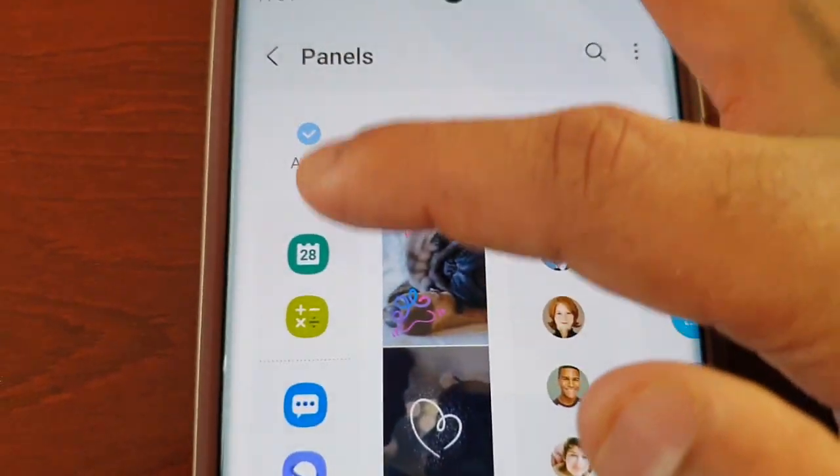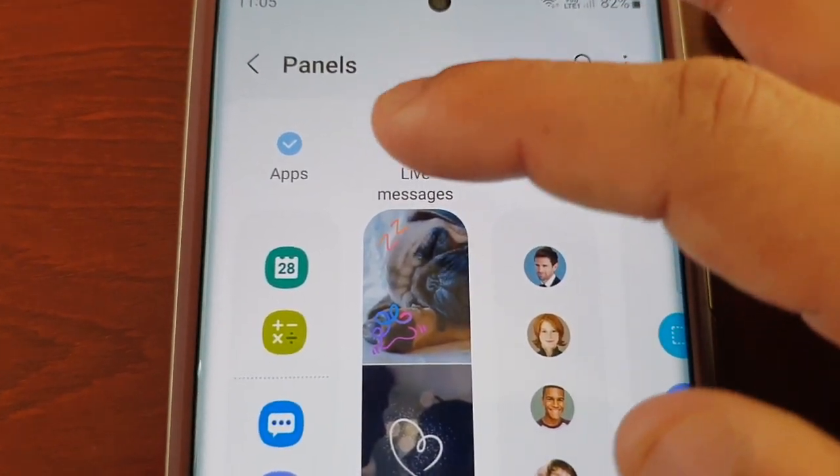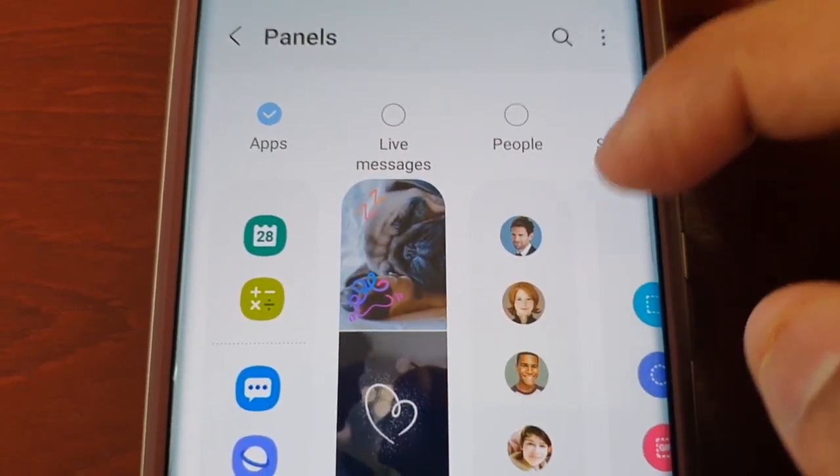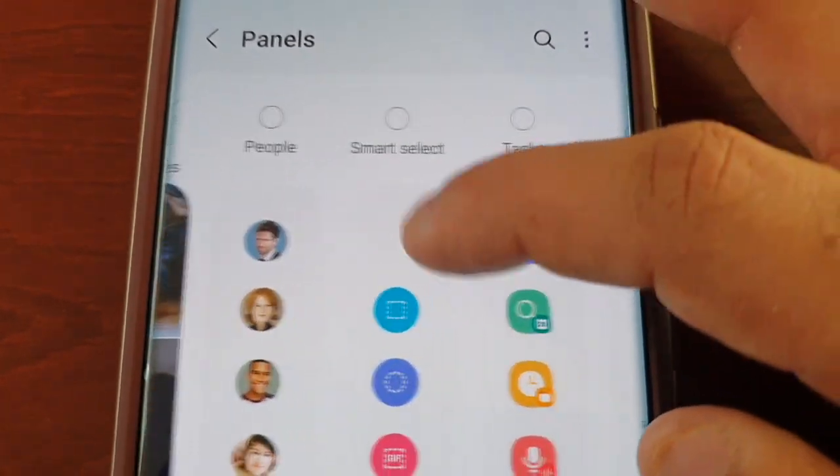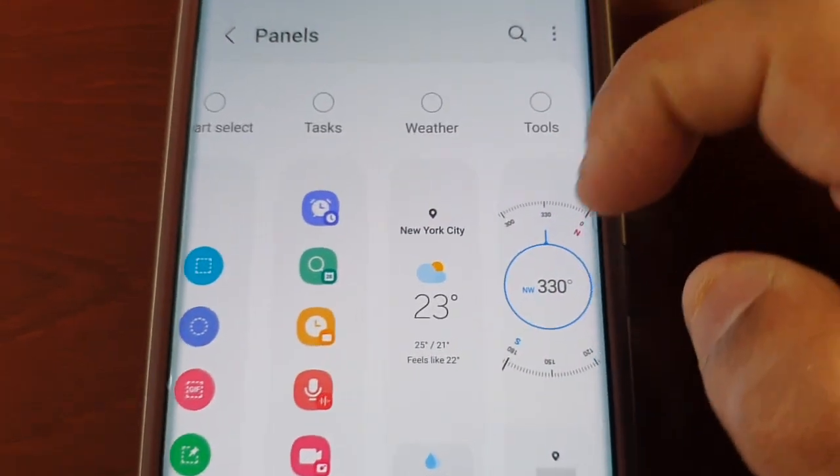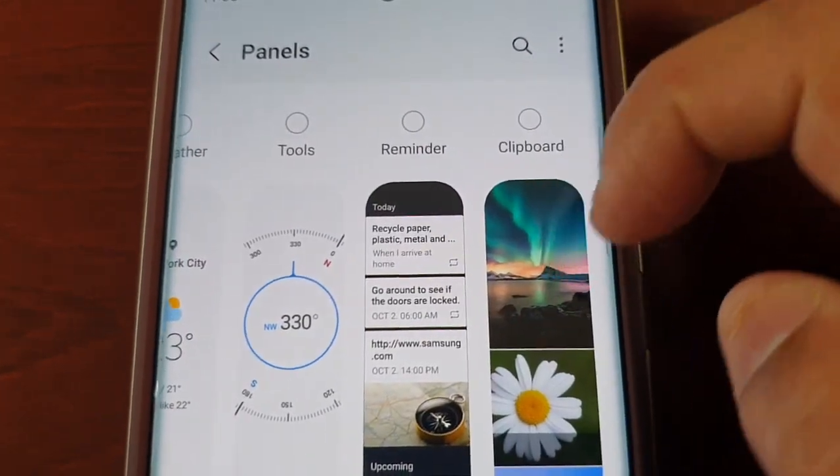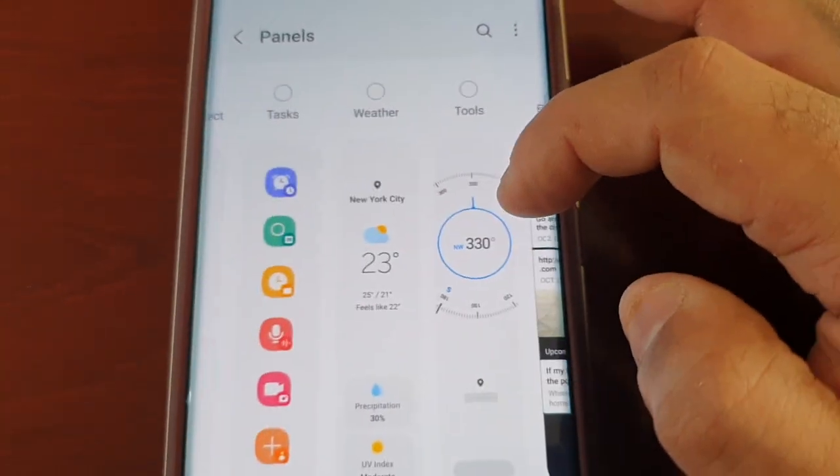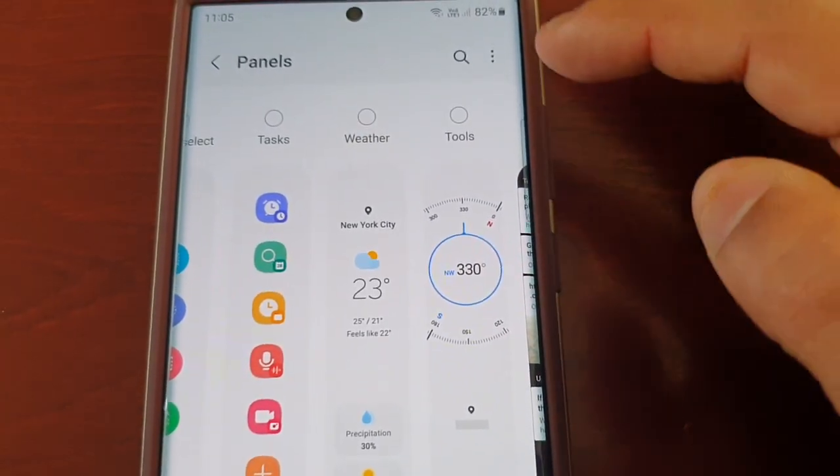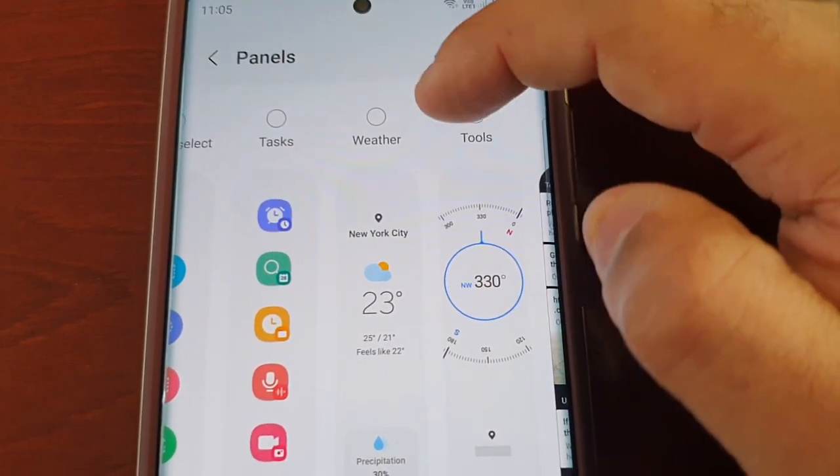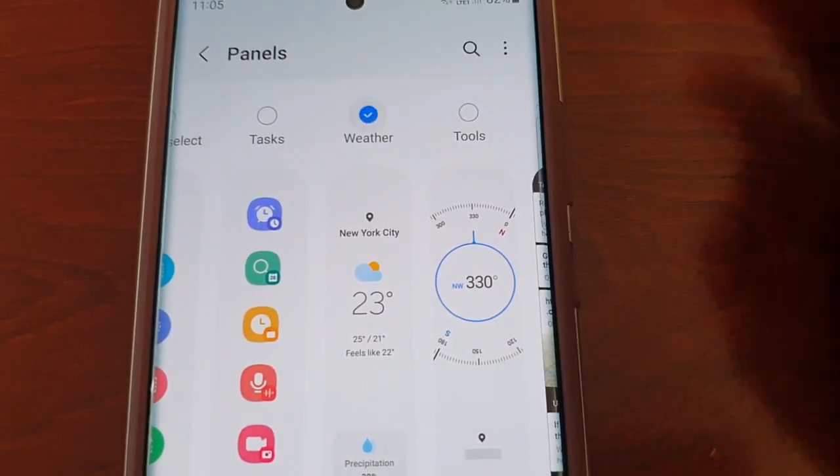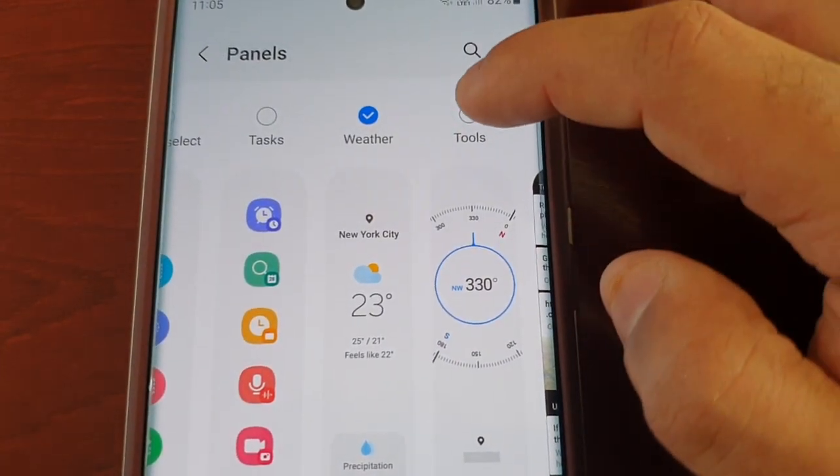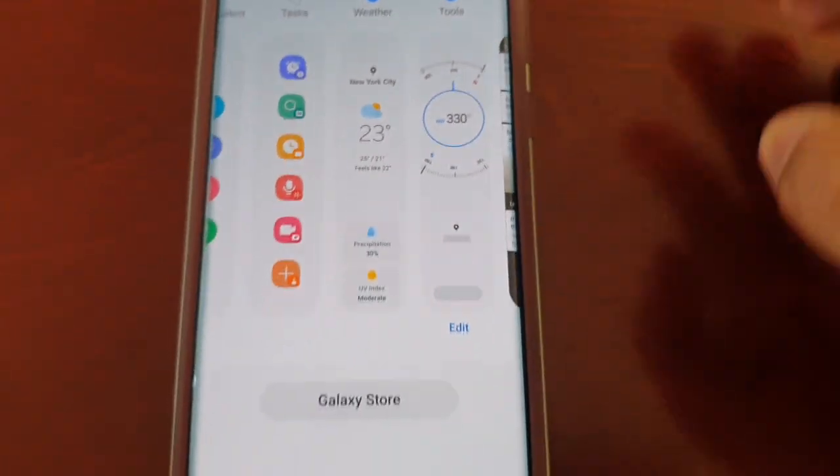This is the default one that we have at the moment, and then there's Live Messages, Images, People, Smart Select, Tasks, Weather, Tools, Reminder, and Clipboard. If you want to add any one of these to the edge panel, just select the one you want to add. I like the Weather—I like to have the weather on there—and I also like to have the Tools. And then there's an option as well to go to the Galaxy Store.